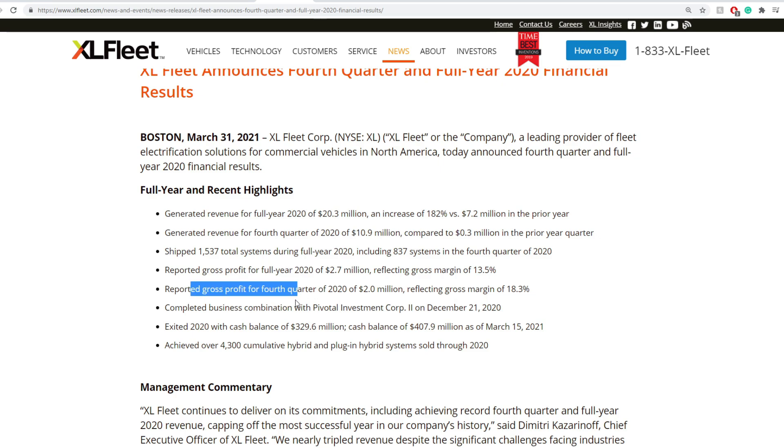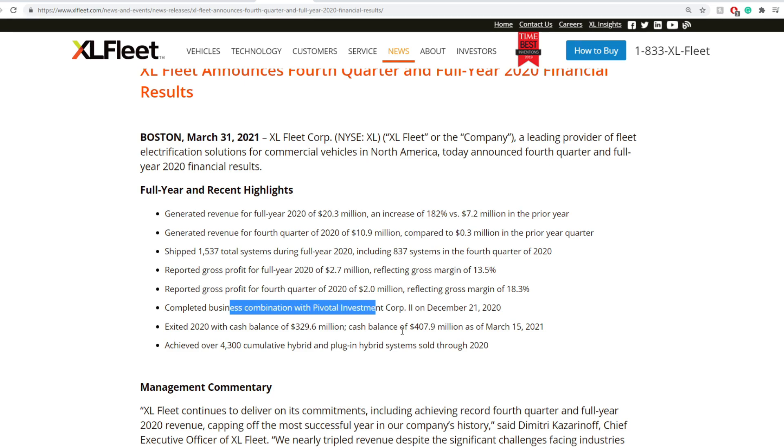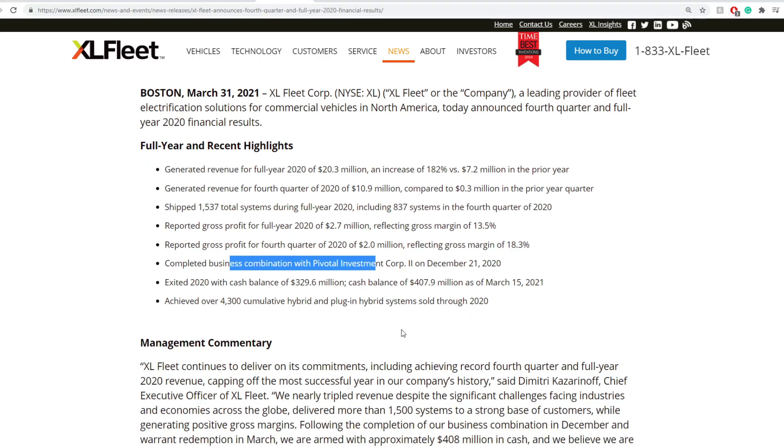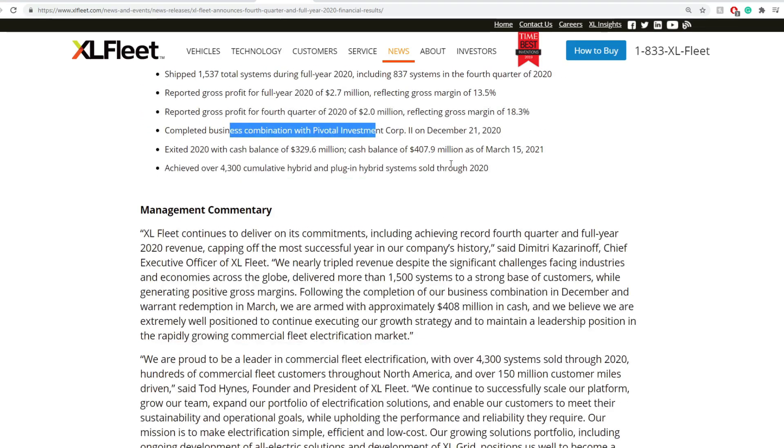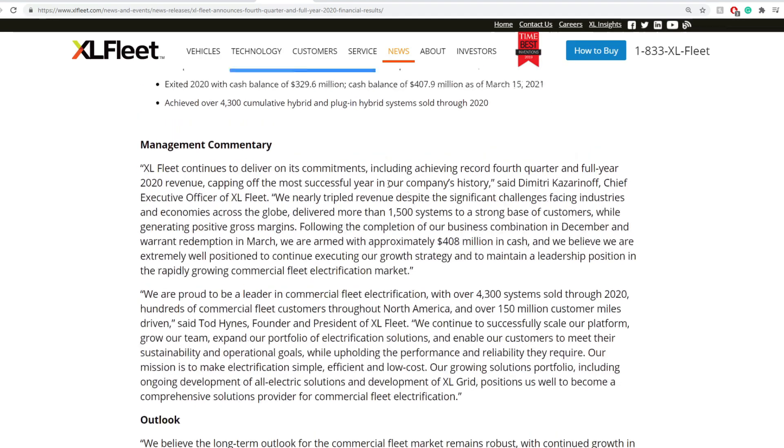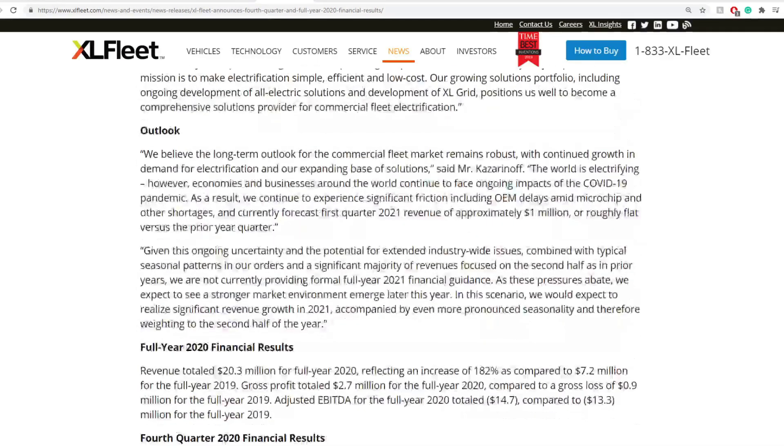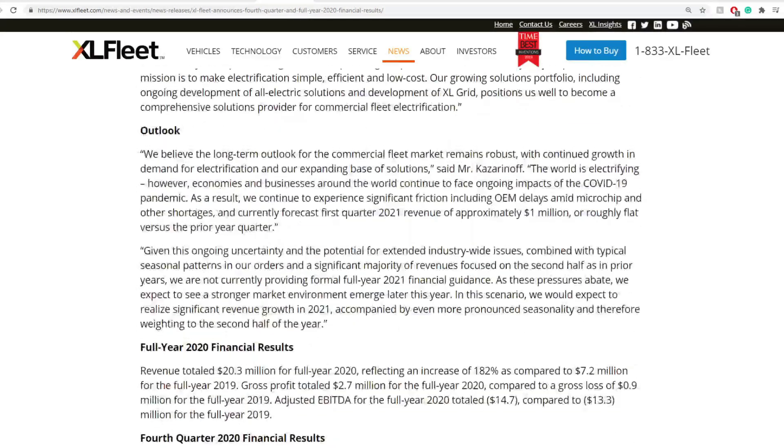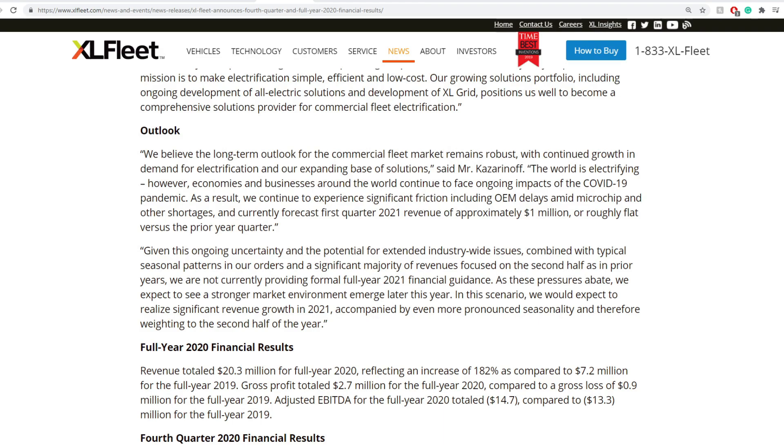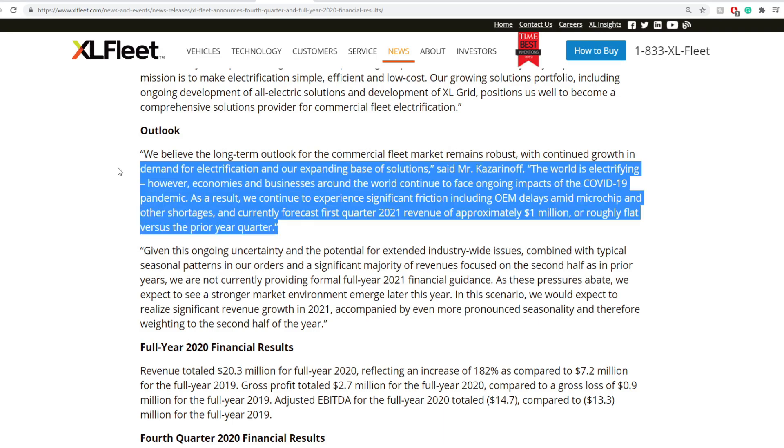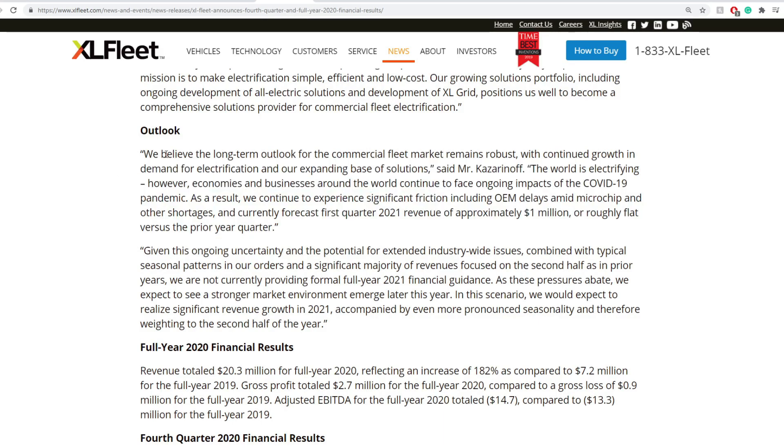And they shipped around 1,537 total systems during 2020, including 837 systems in the fourth quarter alone. Reported a gross profit for full year 2020 of $2.7 million, reflecting a gross margin of 13.5%. And reported gross profits for the fourth quarter 2020 of $2 million. Also achieved over 4,300 cumulative hybrid and plug-in hybrid systems sold throughout 2020.